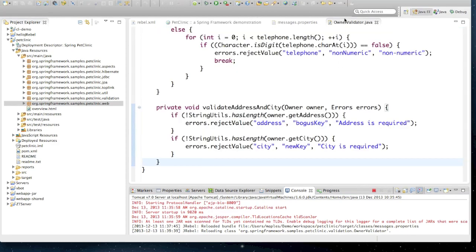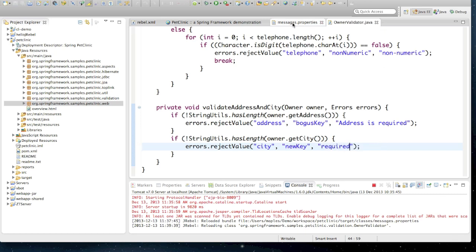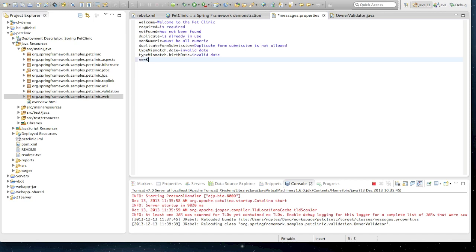But did you see our defect that we've actually added? We tried to add a new key, but we actually didn't. This string here should actually still remain as required as our default. And we should really add a messages.properties key, which is new key, and our value, which is cityIsRequired.